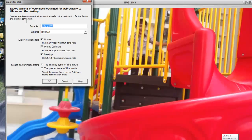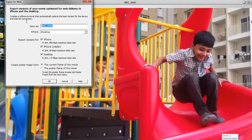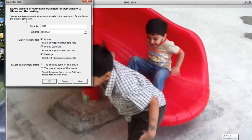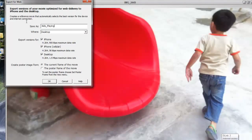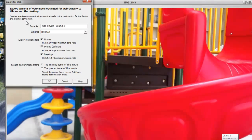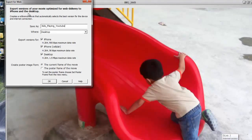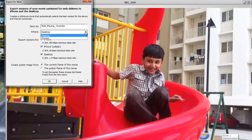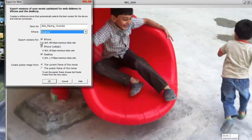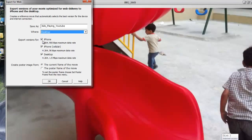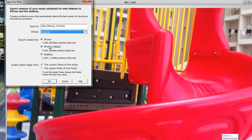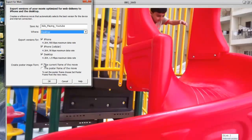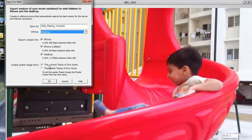I'll give it a file name, and choose where I want to export it — let's say I want to export the file to my desktop. The export versions available are iPhone, iPhone Cellular, and Desktop.